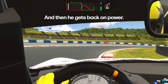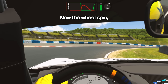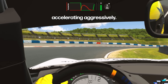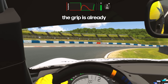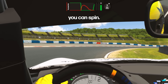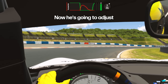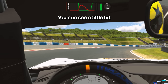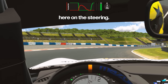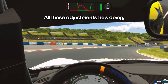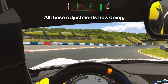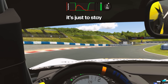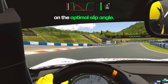Then he gets back on power. The micro wheel spin coming from accelerating aggressively — even though this is a low power car — means the grip is already pretty much at the limit, so if you accelerate too much you can spin. He adjusts that by also using light hands on exit. All those small adjustments to the steering are just to stay on the optimal slip angle.